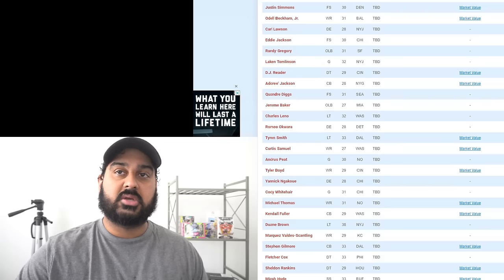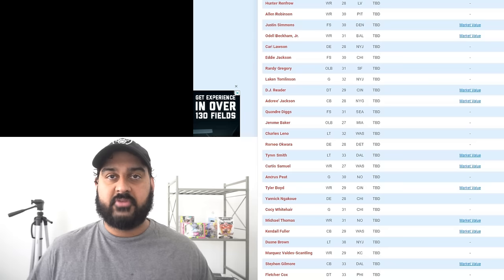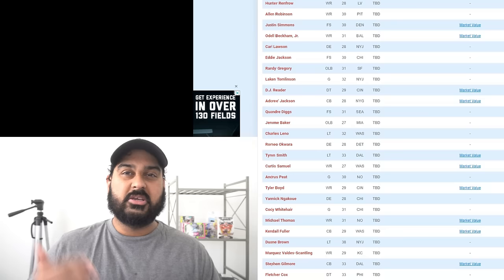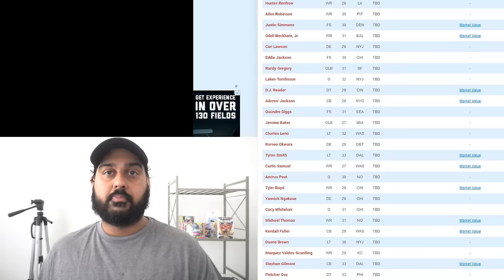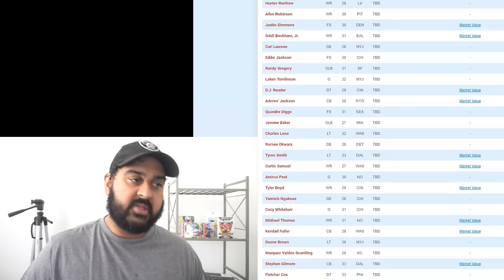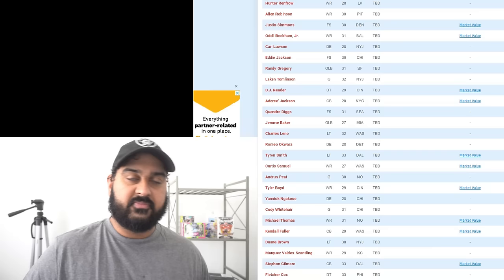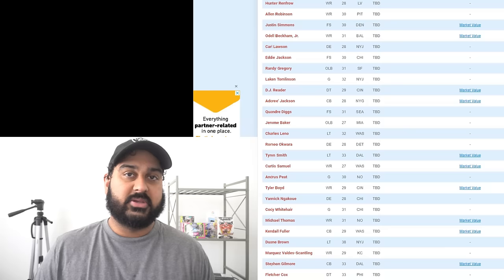Another guy that's going to be kind of interesting for me is going to be Justin Simmons. Safety of the recently with the Denver Broncos. Justin Simmons is one of the best safeties in the NFL. He's one of my favorite defensive players in the NFL. We played this guy for such a long time. He's such a good football player. And he's only 30. And I think pairing him up with Trevon Moehrig could do wonders for Trevon Moehrig.